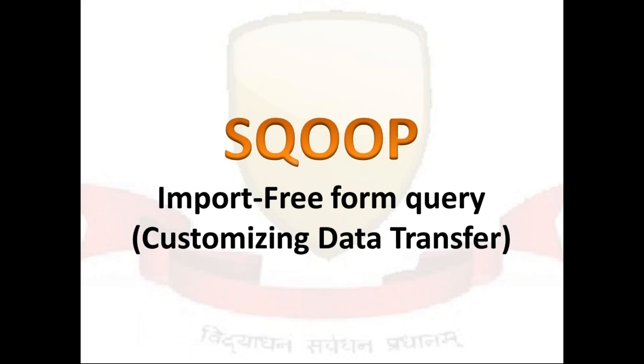Today we will see how to import data from a database using free form query or customizing the data transfer.